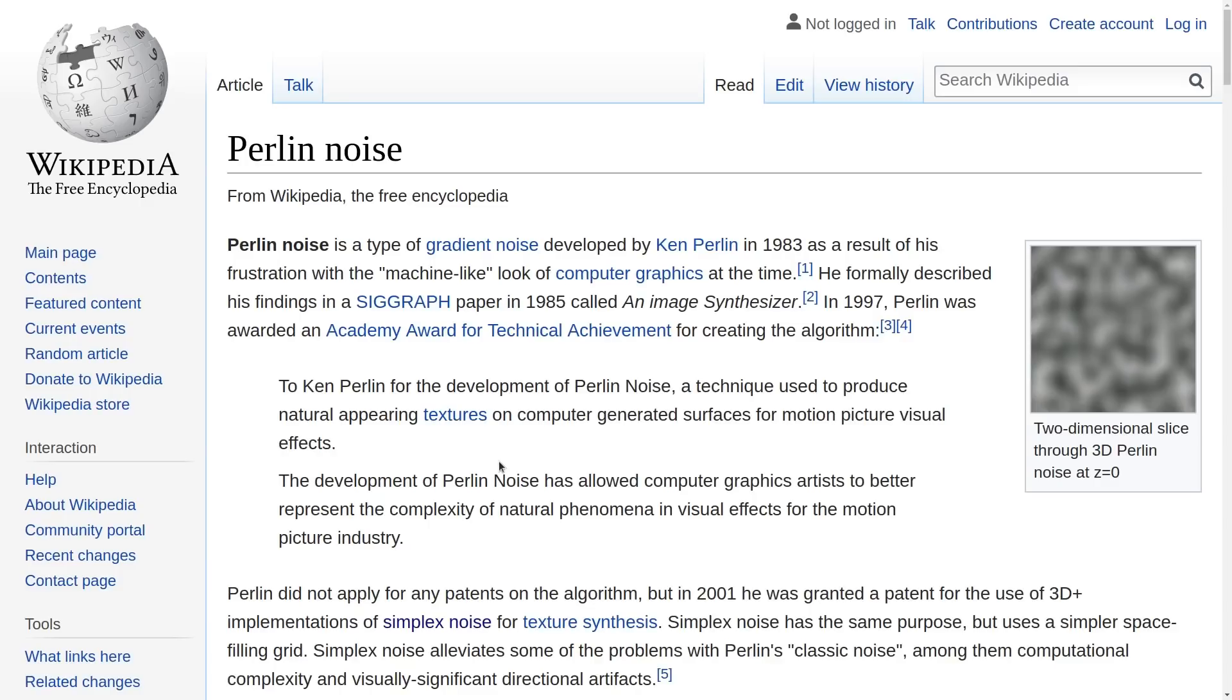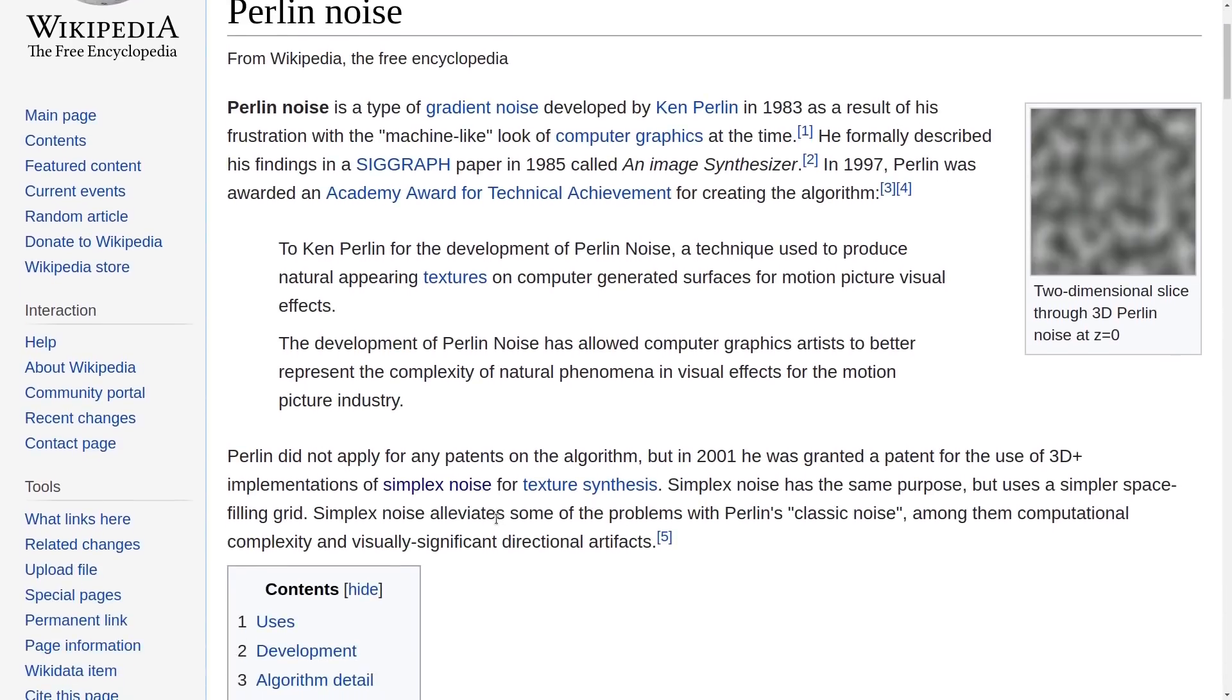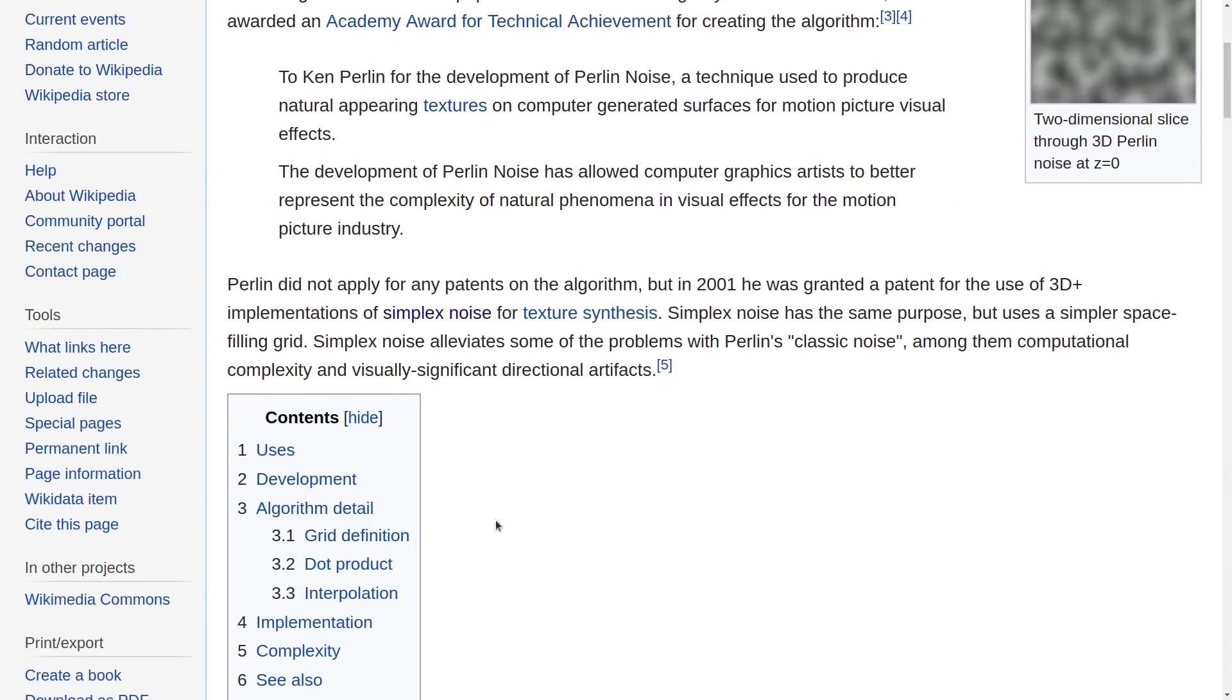Perlin Noise was developed by Ken Perlin in 1983 for the purpose of generating more natural appearing textures used in visual effects. For example, if you want to create procedurally generated fire, Perlin Noise is an algorithm you can use to generate more natural looking effects by having a more controlled random appearance.